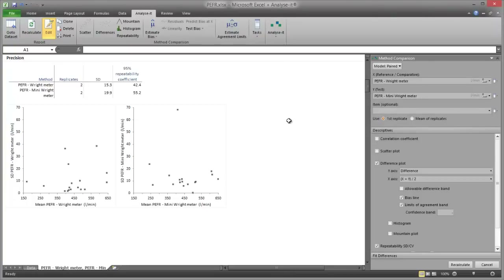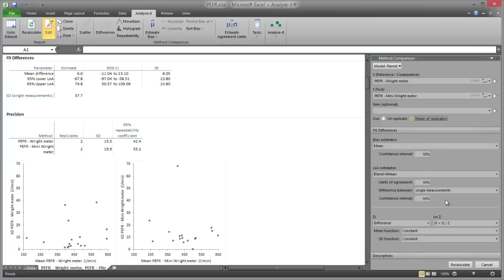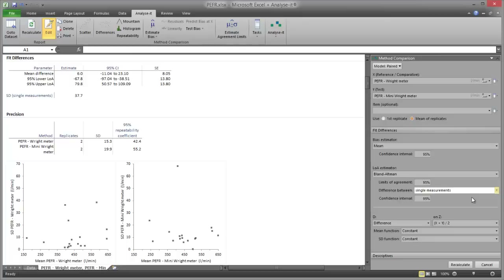To estimate the limits of agreement, on the analysis task pane select the mean of replicates option. On the fit differences task pane, in the Difference Between drop-down list, select Single Measurements. The limits of agreement will be estimated for the difference between single measurements by each method — standard practice when reporting patient results for PEFR. The Mean Measurements option uses the mean of the replicates to compute limits of agreement, but leads to narrower limits due to the reduction in standard deviation, and should only be used when it is standard practice to use the mean of multiple measurements as the patient result.